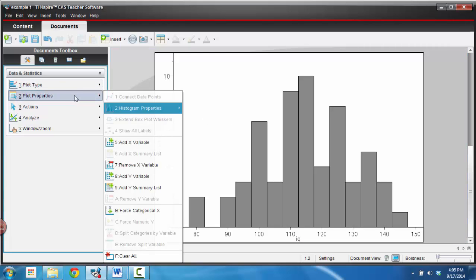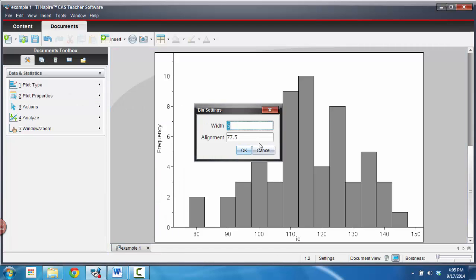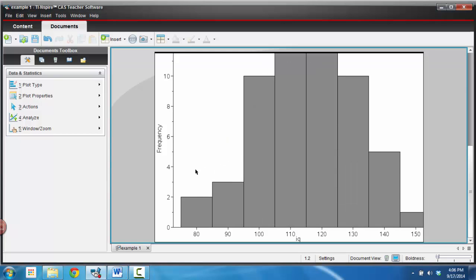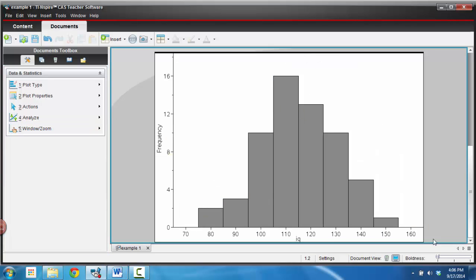And once I have my histogram in there, I want to mess with the properties of my histogram a little bit. So I'm going to go to bin settings of histograms, and I'm going to set my width at 10 and my alignment at 75. And hit OK to that. Now, it's not fitting very well on the screen, so I'm just going to go to window and go to zoom data, and that way it will fit that actual data there. So we have nice equal bin widths of 10, and it fits nicely on our screen at this time.